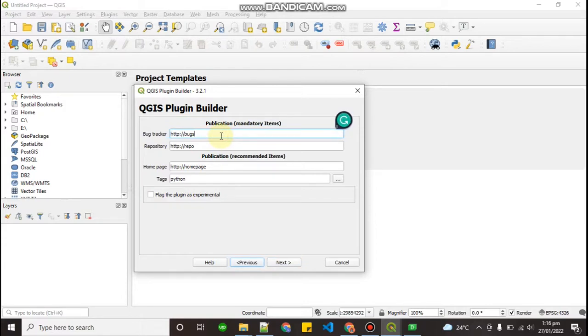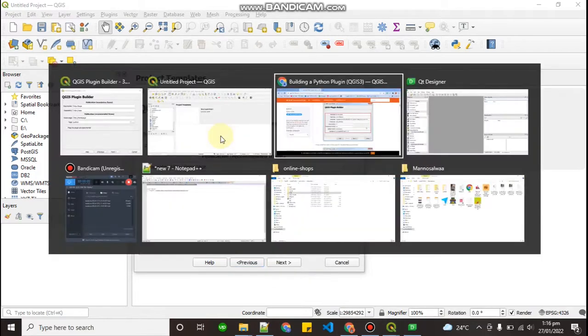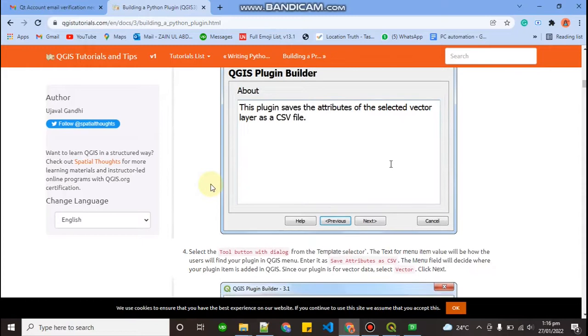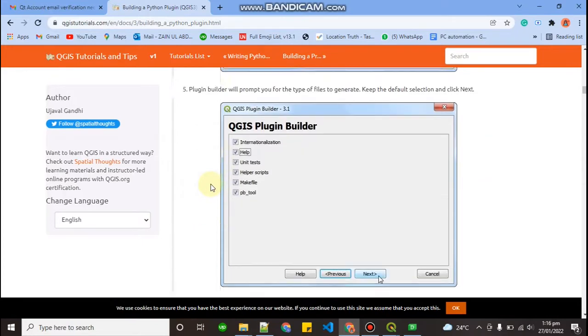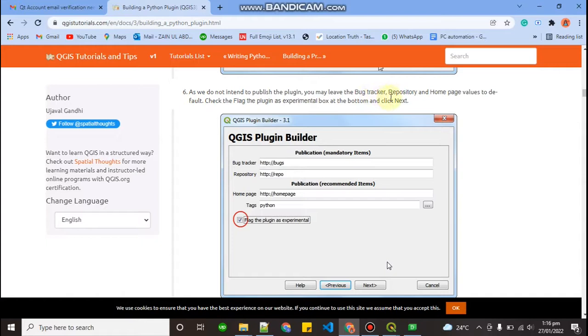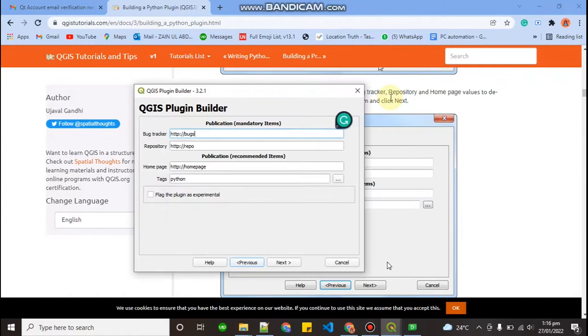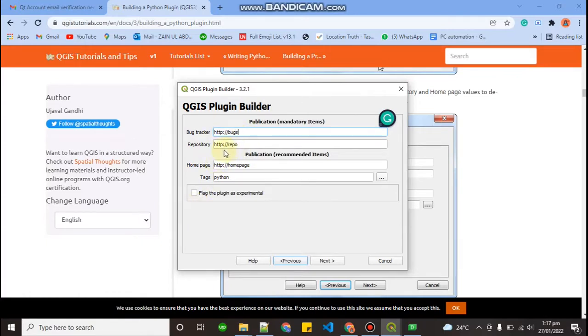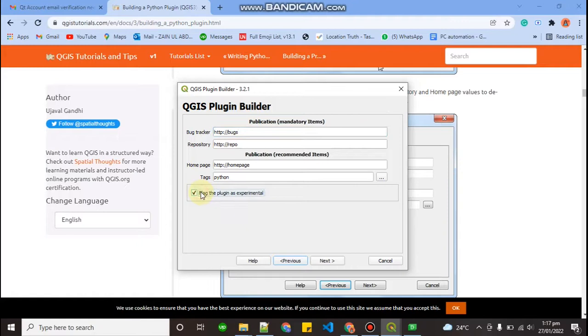So bug tracker, public mandatory item. It says instead of publish the plugin you may have the bug tracker. Publication means if you want to publicly make this plugin as a public, like all public can download and use this, you can provide a link over here. Repository means where is the code, where is your old plugin and all that. So right now I am going to leave this as it is and click on next.